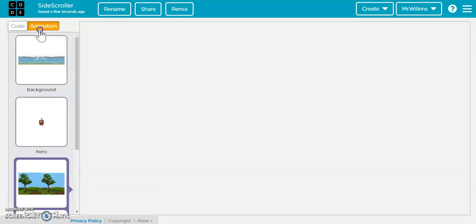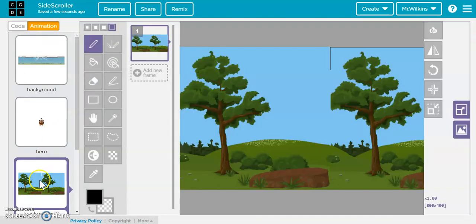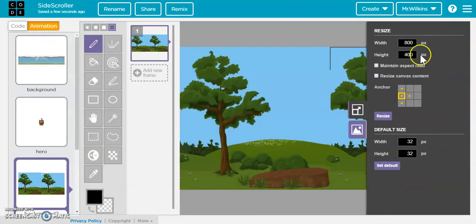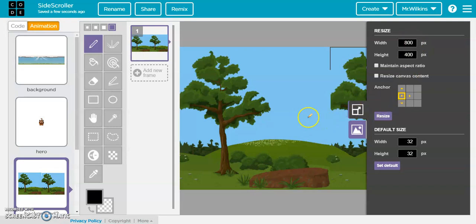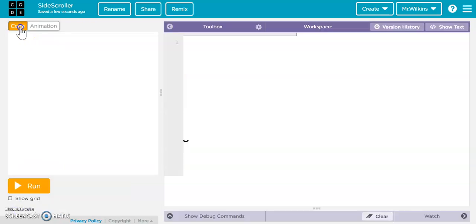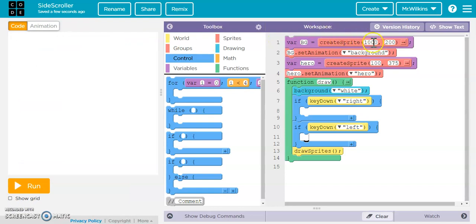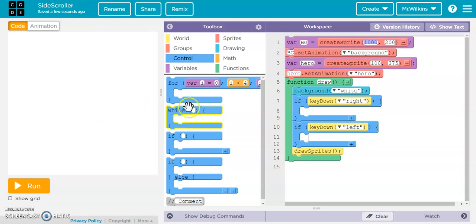So I'm going to call this background 2, just so I can use this one in my game. Now, the key is we know that this is 800 wide. And we can check that because it's 800 pixels. So the center is at 400 right here. So when I create my sprite, I want to make sure that I put the center of my sprite way over here.